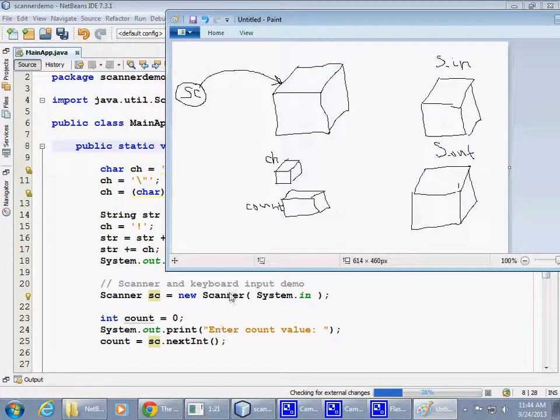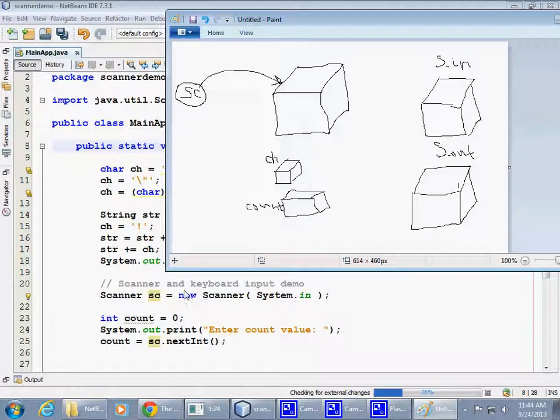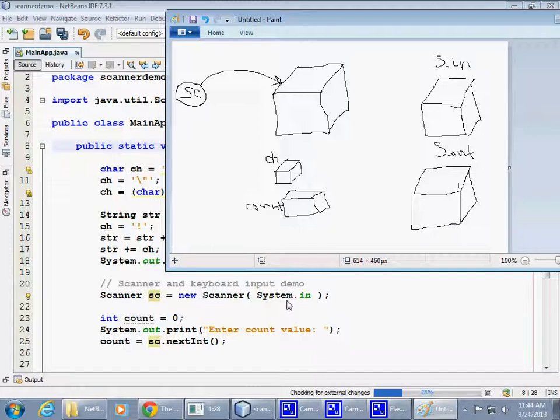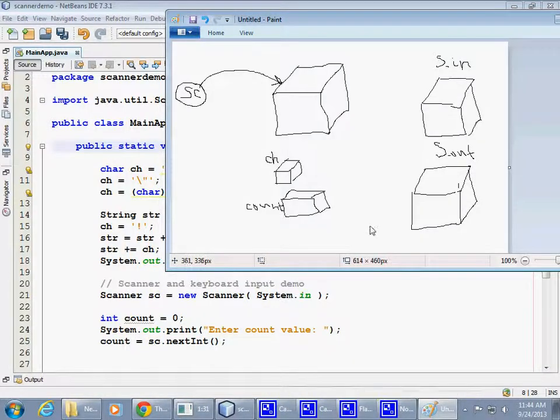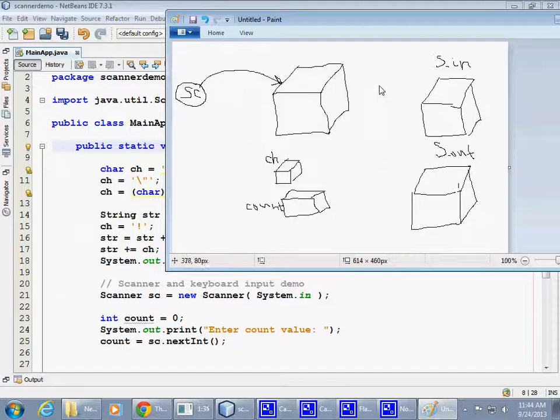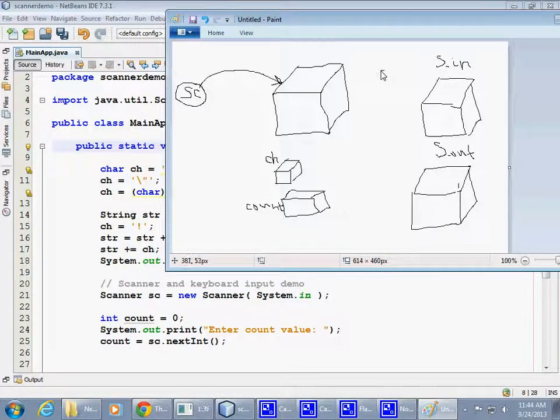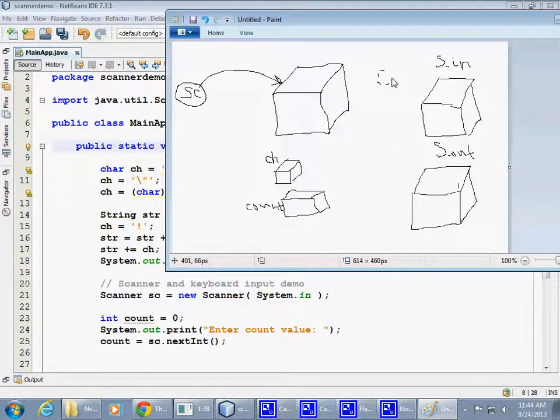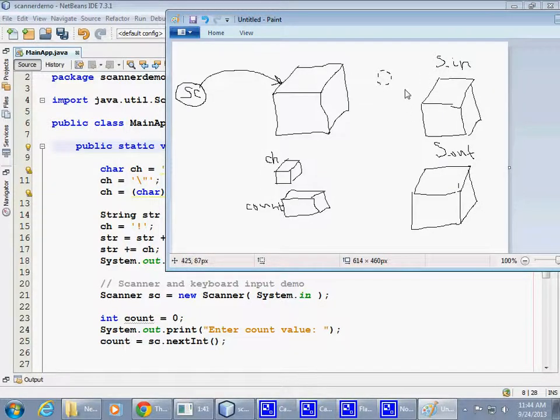In this statement here, we say, Scanner, Create New Scanner, and we pass SystemIn as a reference to this already existing object. So, what happens is that a reference, and I will use like a little punctured line, which is a reference that exists to this object, right?